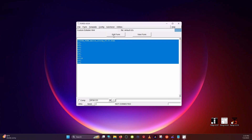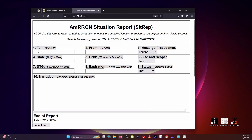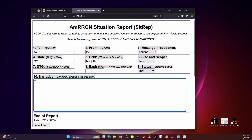You can either view the form or edit the form — click Edit. That will open the form in a browser where you can fill out all of your information: To, From, this is routine, the state — we'll say Montana — the grid, this is local, date and time group. You can see the proper formatting here. There will be future videos on what forms to use for what situation and how to fill out each one. So this is just a test SITREP — click Submit.